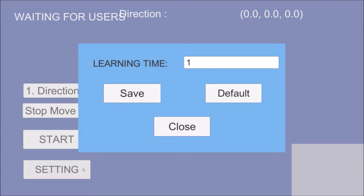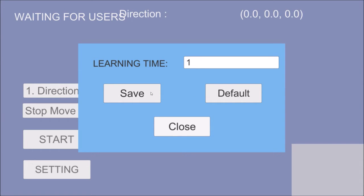Then, user can set how long to let system collect data gesture in one time. Time measurement is in seconds. Default capture time is one second.